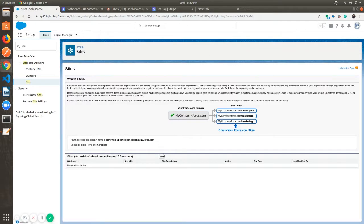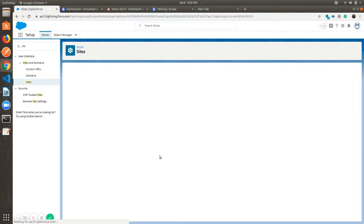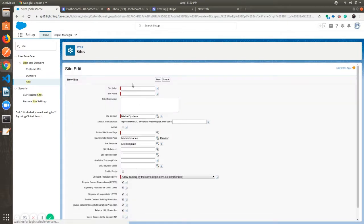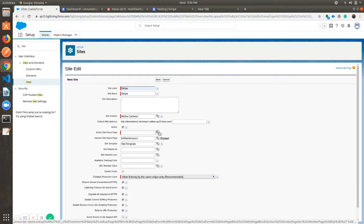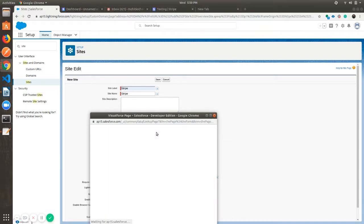Now click on New. Give the site label and click on Active. Now choose any Visualforce page for the home page and click on Save.